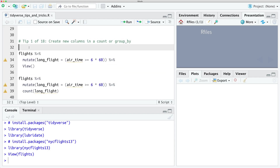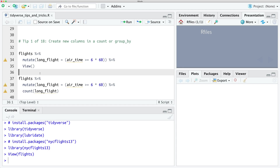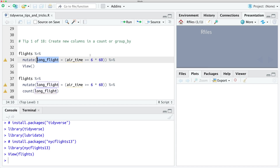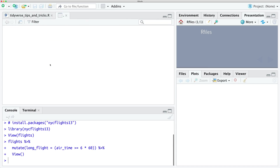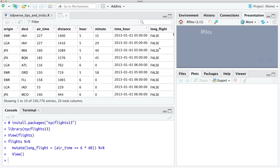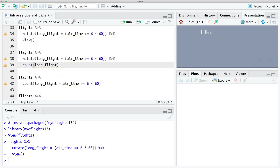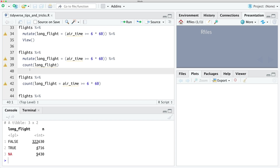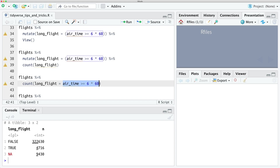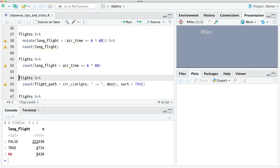The first tip is how to create new columns in a count or a group_by. Commonly, if people wanted to figure out how many flights are long versus short — defining a long flight as over six hours — they would first create a new column using mutate, which will be false if the flight is less than six hours and true if longer, then run an additional count statement. But we can simplify that by just including our statement in the count, which creates a new column called long_flight and also generates the counts.